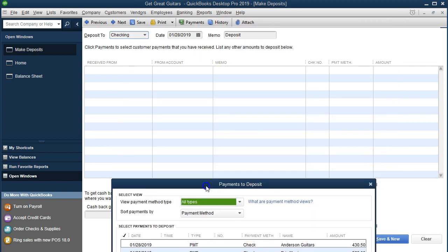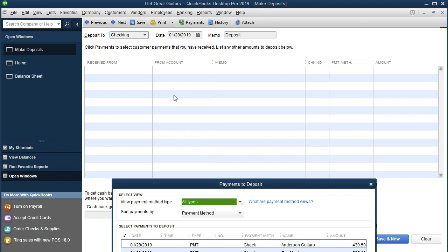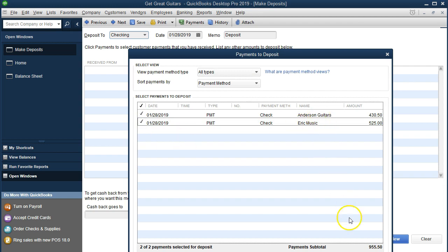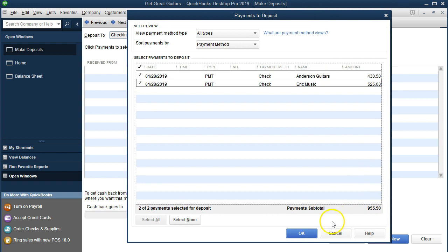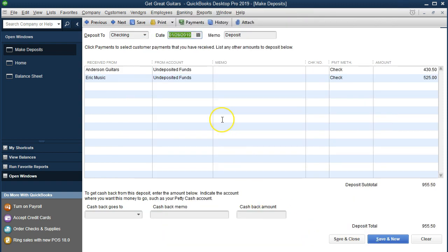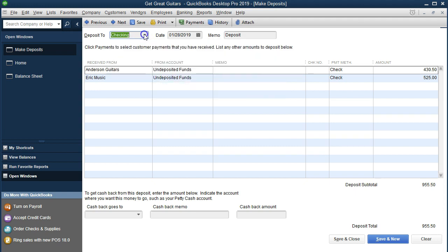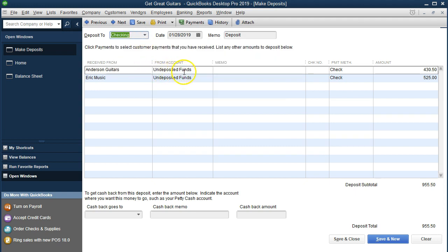We get a pop-up window that links to those two items in undeposited funds — created by the receive payment entries that debited undeposited funds rather than the checking account. We're going to the bank with both of these, so I'll check both of them off. That adds up to $955. We'll select okay and keep the date at January 28th. Remember, whenever you enter something in the deposit screen, it's going to debit the checking account and credit undeposited funds — always at least two accounts in the double-entry accounting system. Save and close.